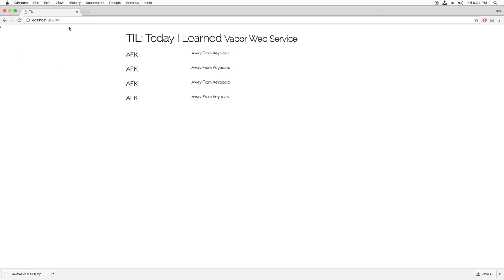Nice. We see a nice looking list of acronyms styled with Skeleton. All right, that's everything I'd like to cover in this screencast.